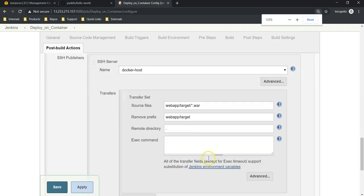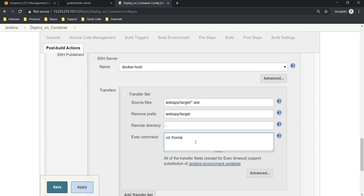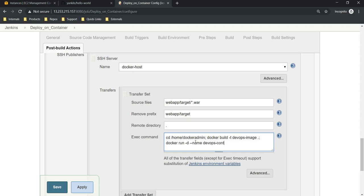For that purpose let's add a command: go inside to /home/docker-admin, then create an image with 'docker build -t devops-image .' from the current directory. Once the image is created we need to create a container, so 'docker run -d --name devops-container' exposing on port number 8080, which internally also runs on port 8080, from the devops-image.